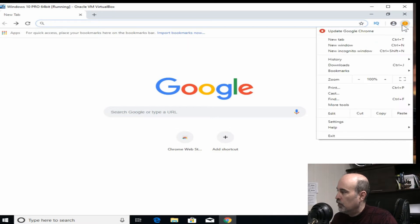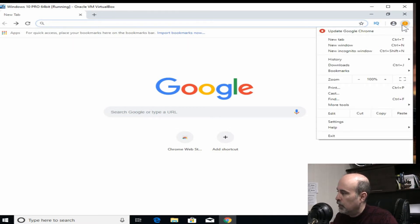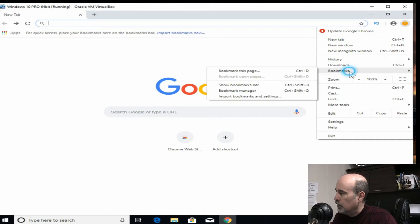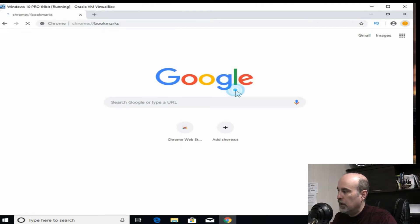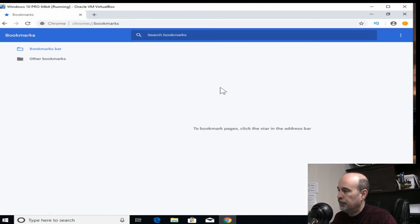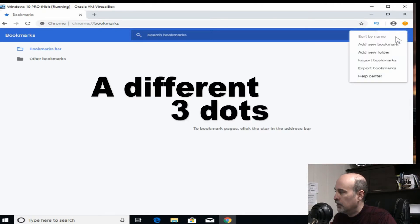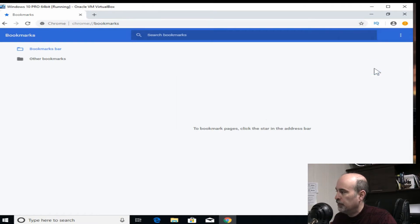If you go through here, I've got a notice that there's an update available, otherwise it would probably be the three dots there. We go down to bookmarks and show the bookmark manager, and then from here we've got the three dots up in the top and you can export the bookmarks.